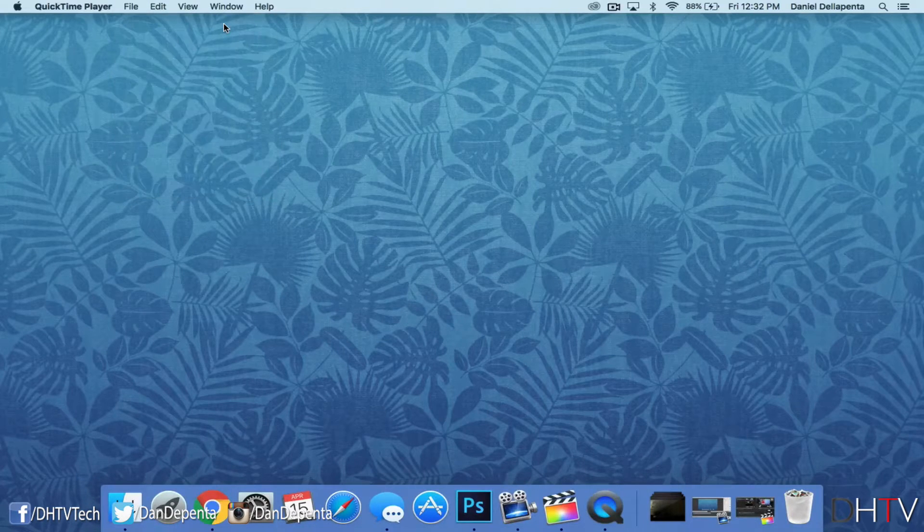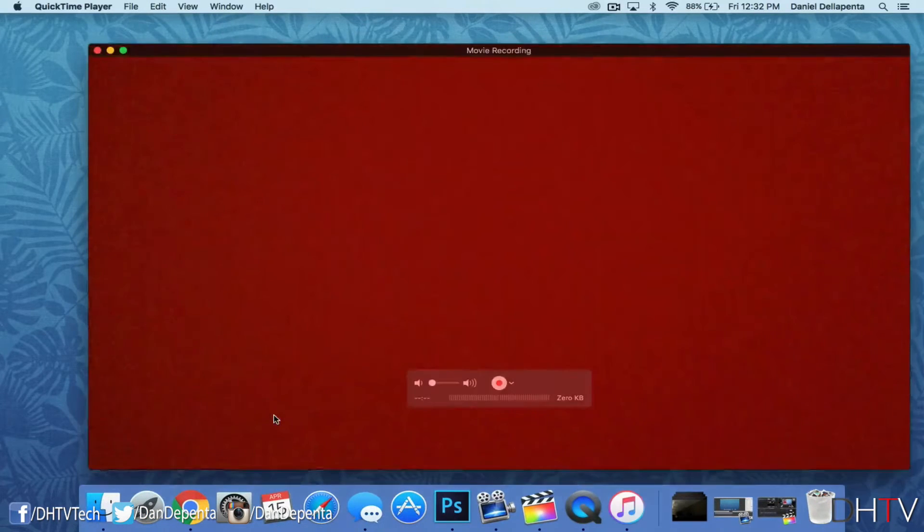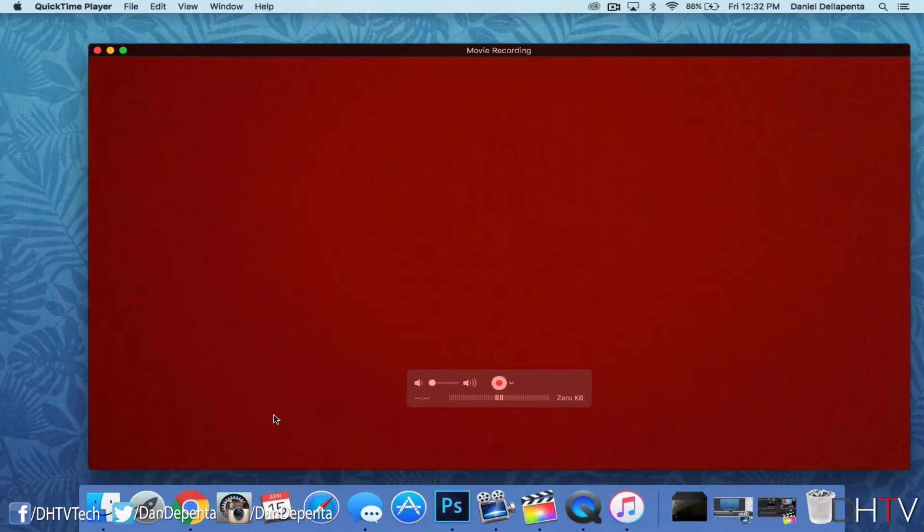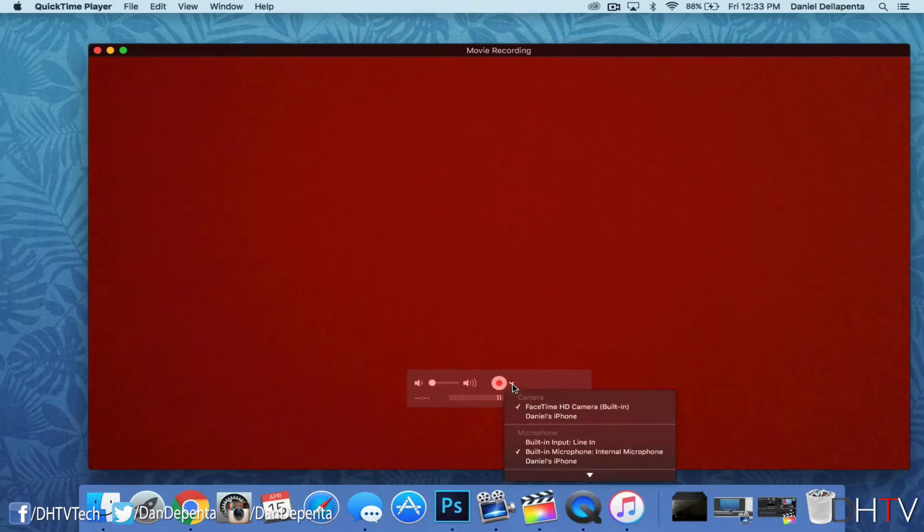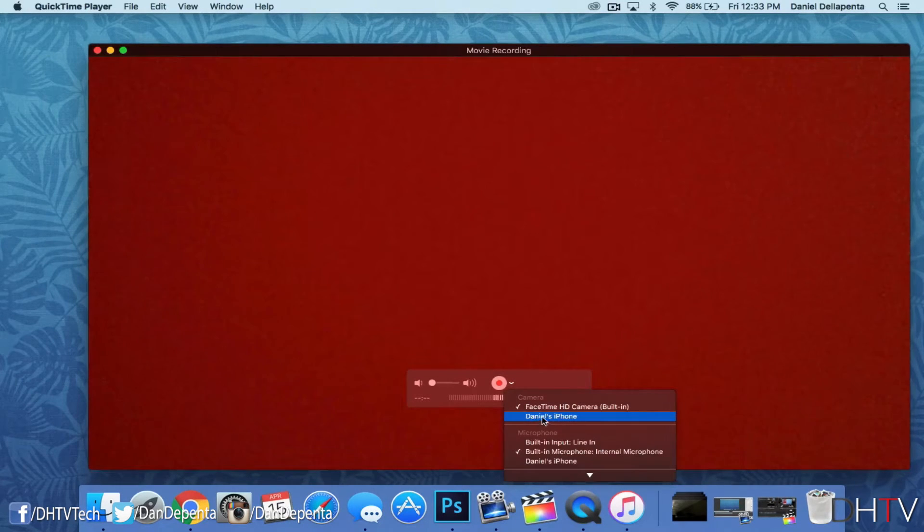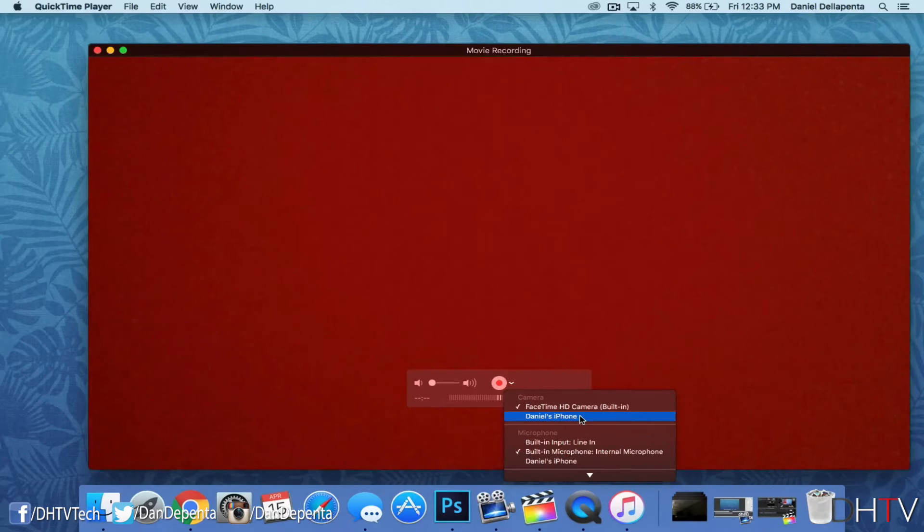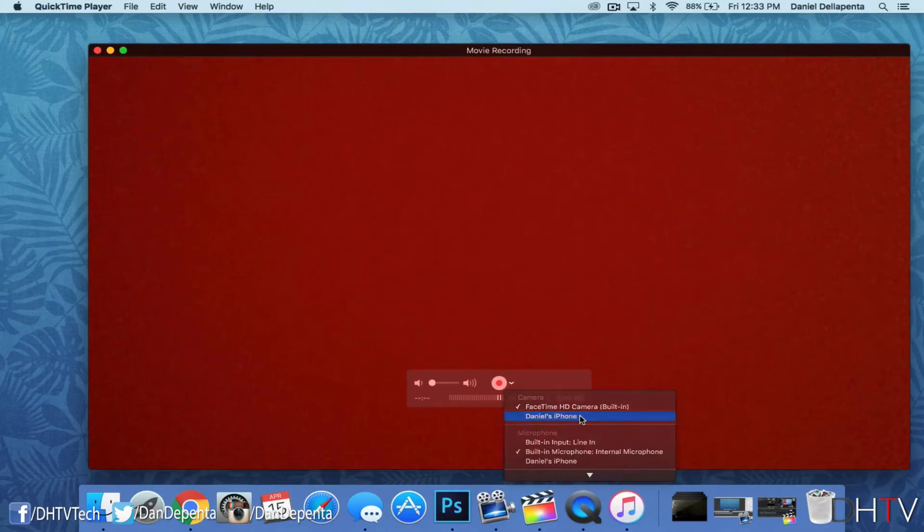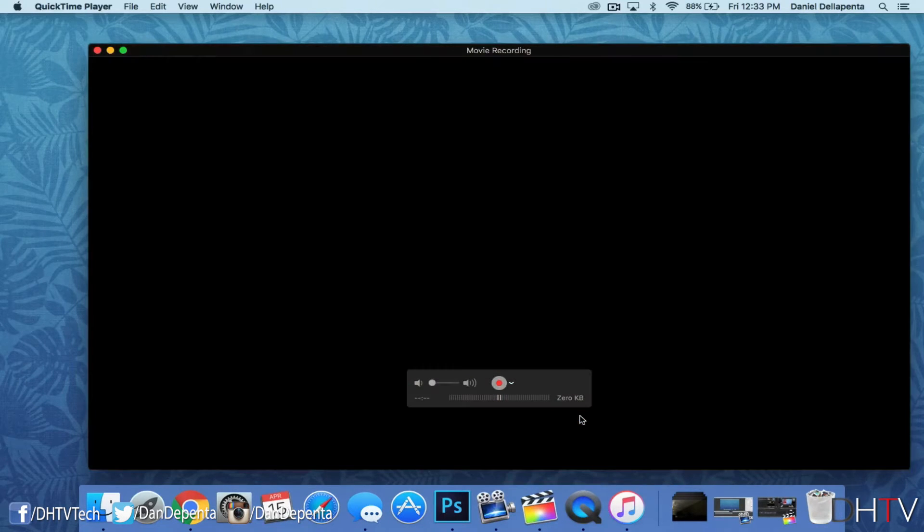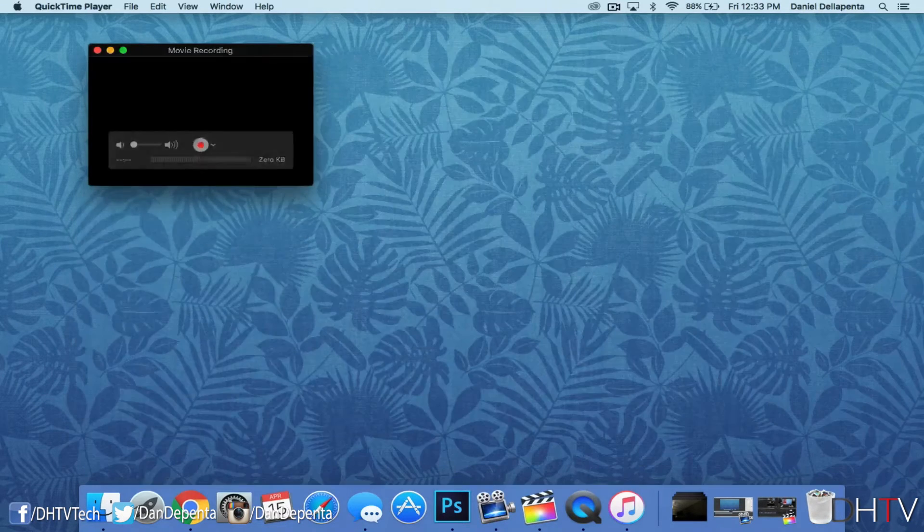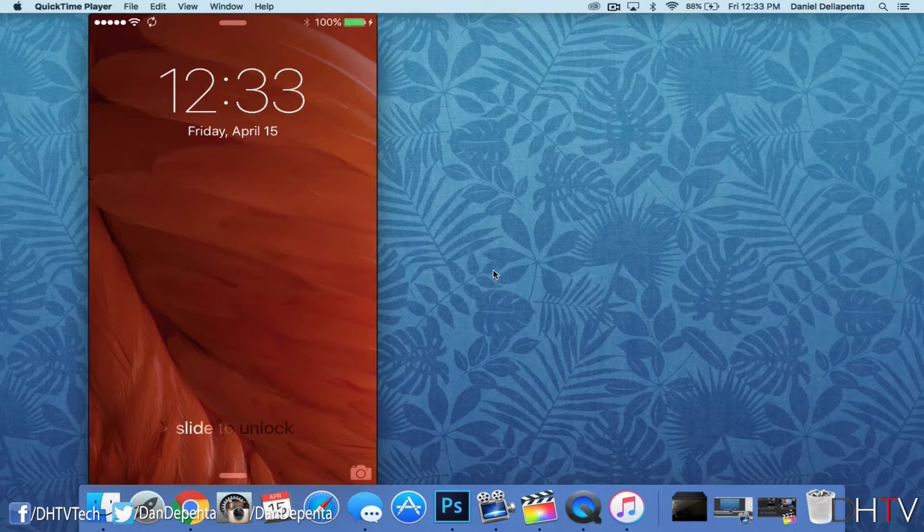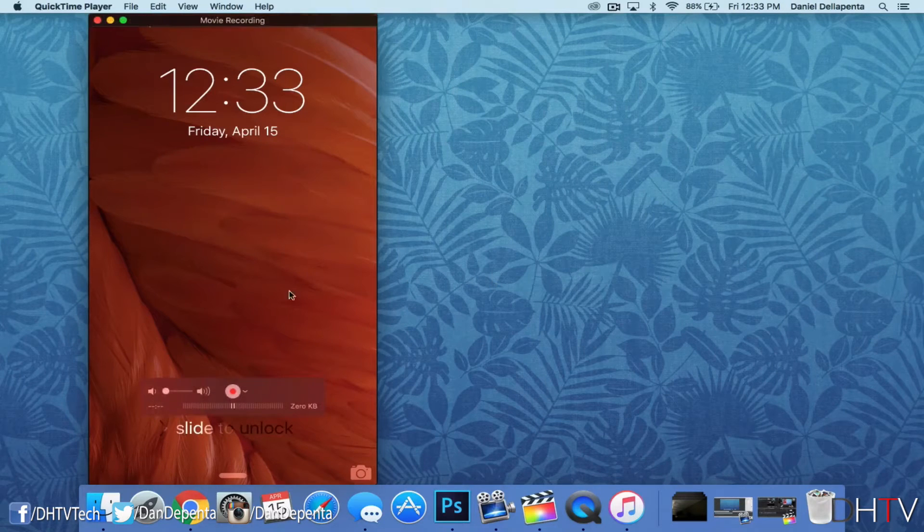Now when it first opens up, it's going to open up your FaceTime camera, so what you want to do is navigate to this little arrow here and select your iPhone or whatever you've called your iOS device. In my case, it's called Daniel's iPhone, so we'll click on that. And it'll go ahead and take us to our screen on our iPhone.